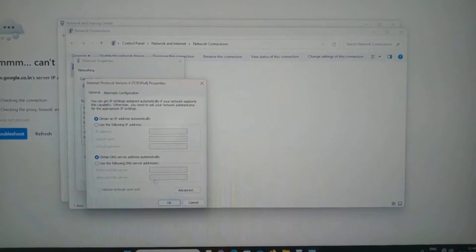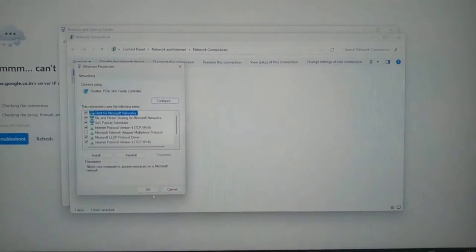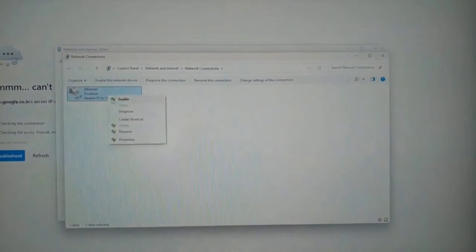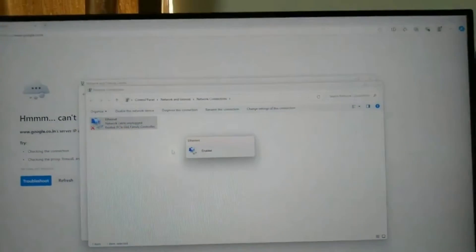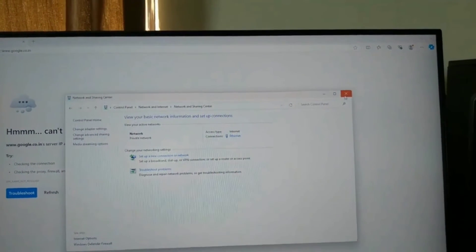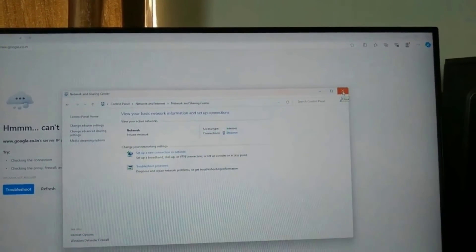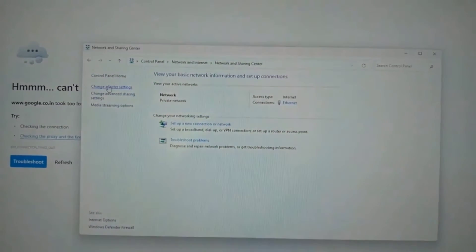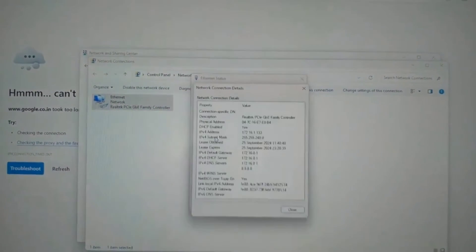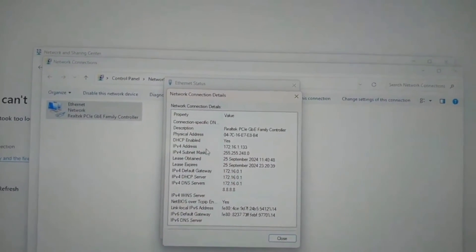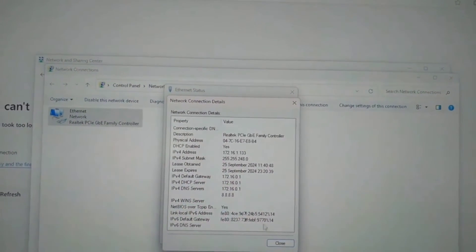Click on 'Obtain an IP address automatically' because we want the internet connection from the DHCP server — the server which is providing internet connectivity. Now disable this network for a few seconds and then turn it on again. Go to Change Adapter Settings, double-click on the network, and go to Details. You can see we have got the IP address from the DHCP server, and it is mentioned that DHCP is enabled as yes, with the IP address obtained from the internet server.